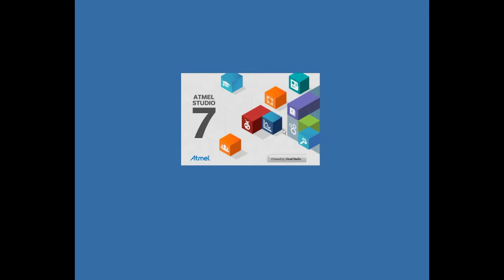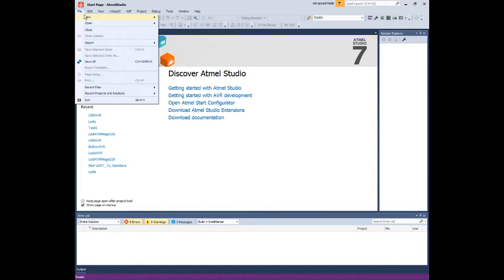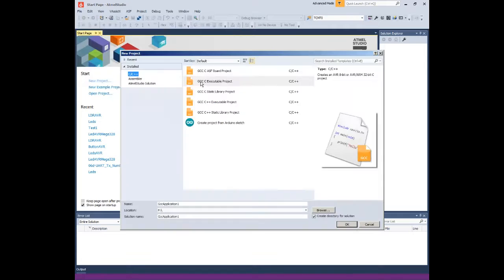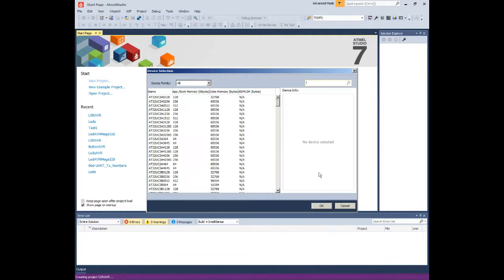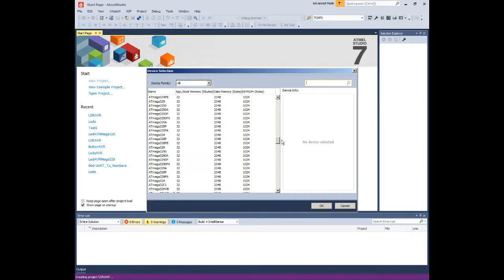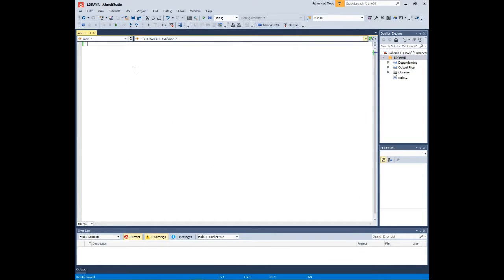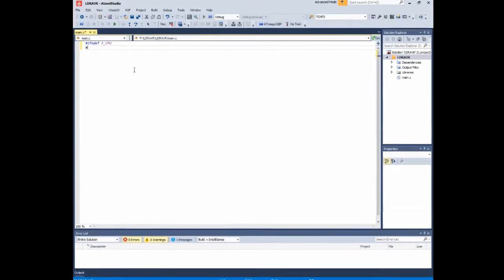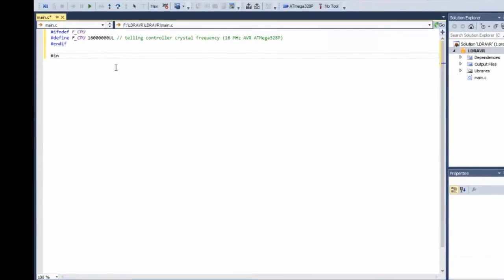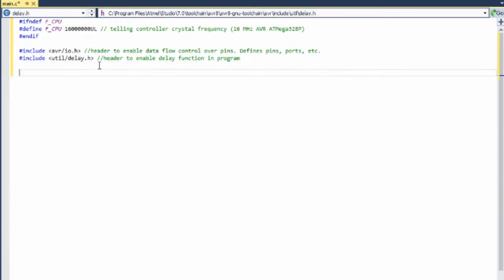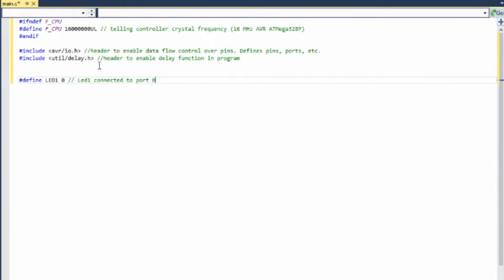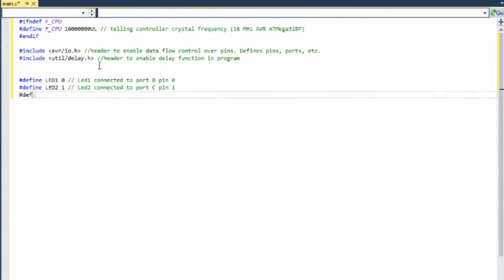Now it is time to write the program code. Open Atmel Studio and create a new GCC executable project. Don't forget to specify the ATmega328p in the device list. Open the file main.c in the main source editor area of Atmel Studio and type the code of the program. Using defined statements like this allows us to only need to modify three easy-to-find lines if we move the LED to a different input/output pin or use a different AVR. This defines the pins of the chip input/output ports for attaching LEDs.